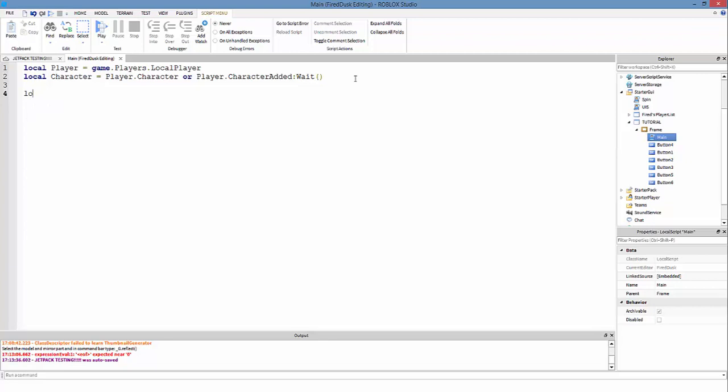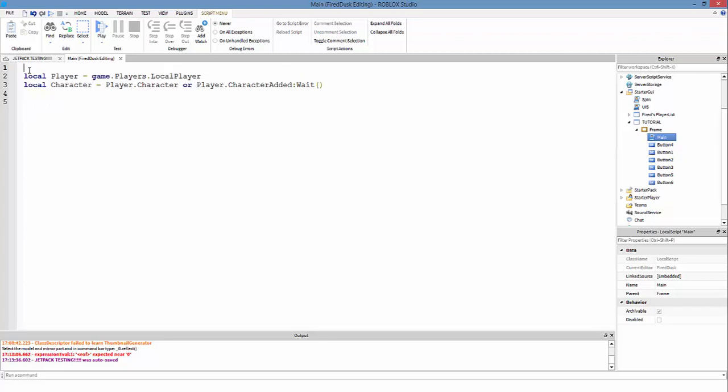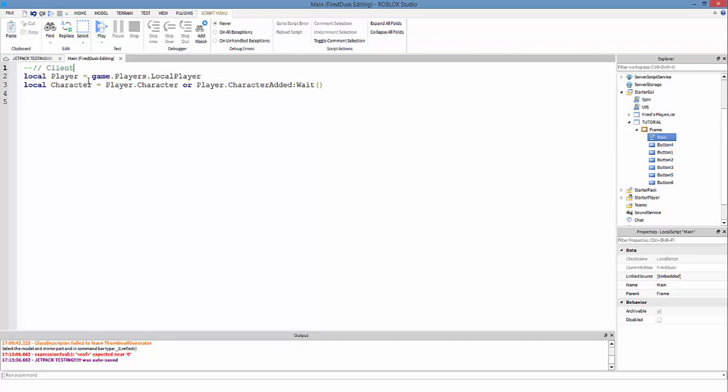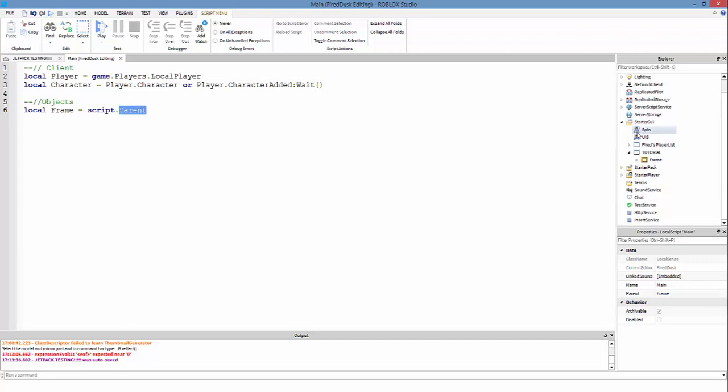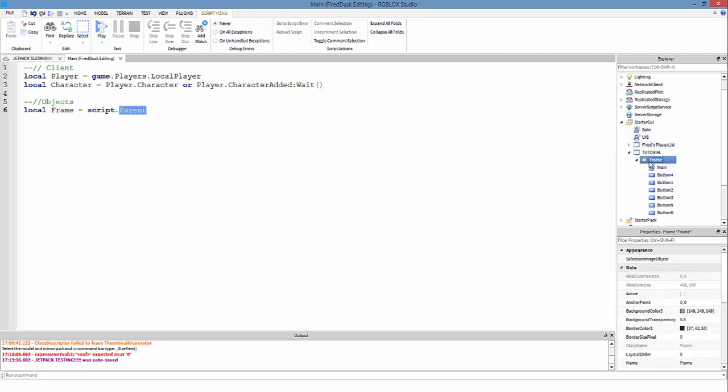Let's start making the code more neat with comments. This is how you make comments by doing double dash, but I usually always put slashes to make it look neat. We're going to put 'Client Objects'. Our object is going to be frame, so local frame equals script.parent. Script is basically the script you're in, which is named right here.